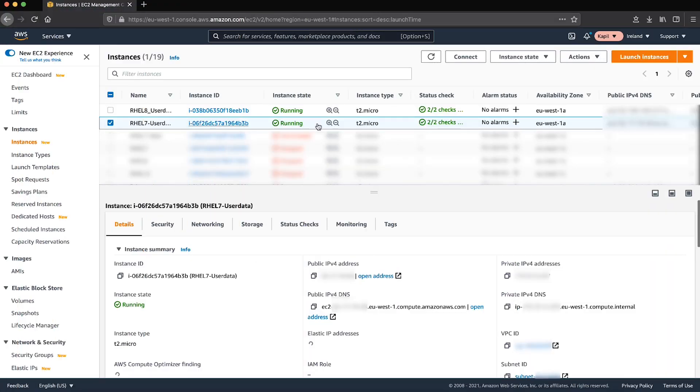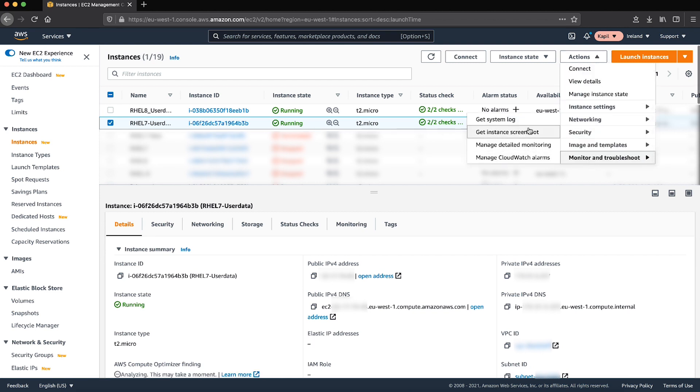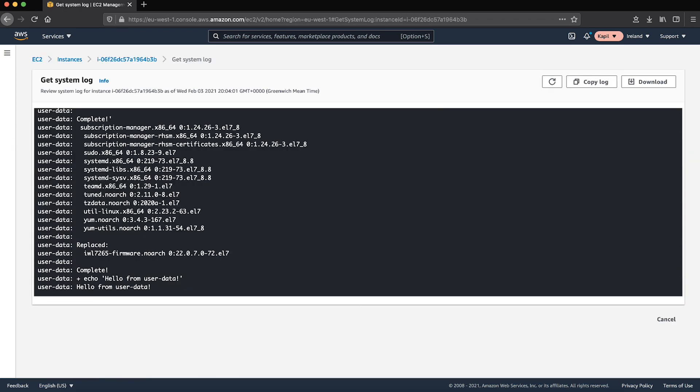Now we will check the console output: actions, monitor and troubleshoot, get system log, and check if we have accomplished our goal here.